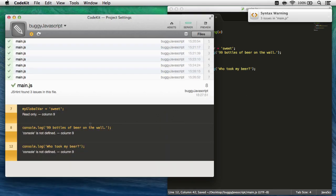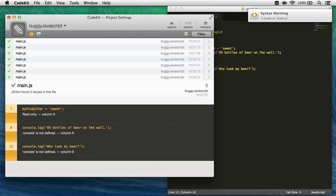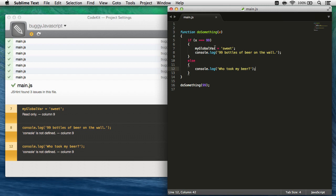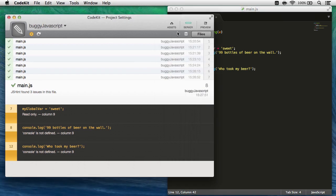And now the error is a little different. It's telling me, hey, my global var is read-only, globals are read-only by default, and I'm setting a value, right? So how do I get rid of that?